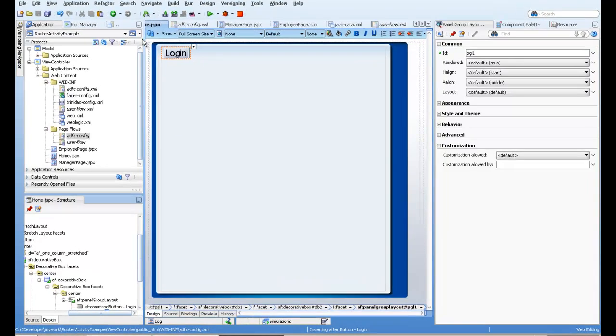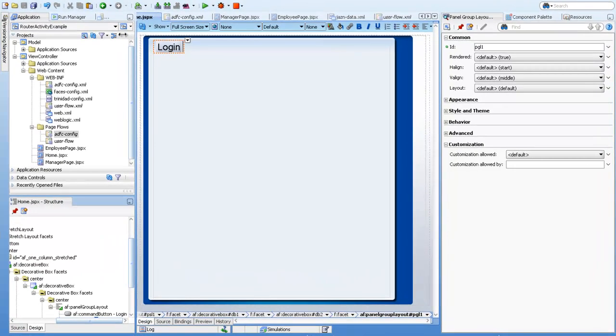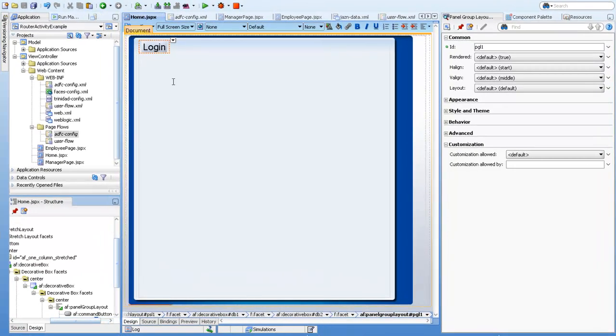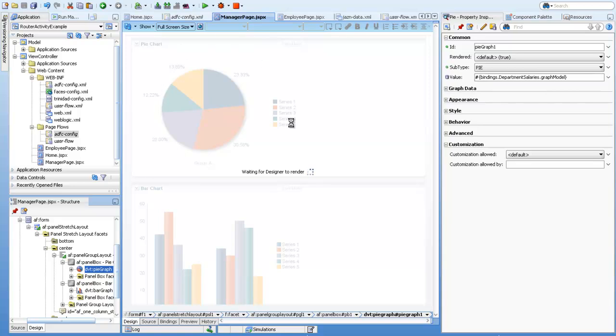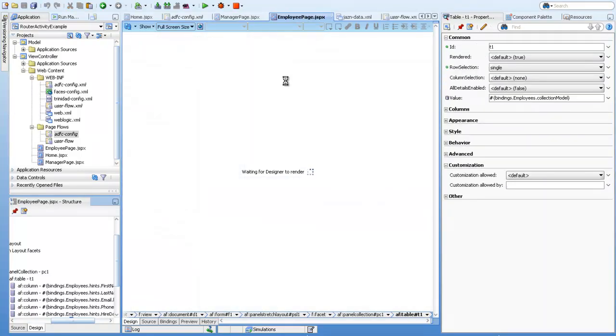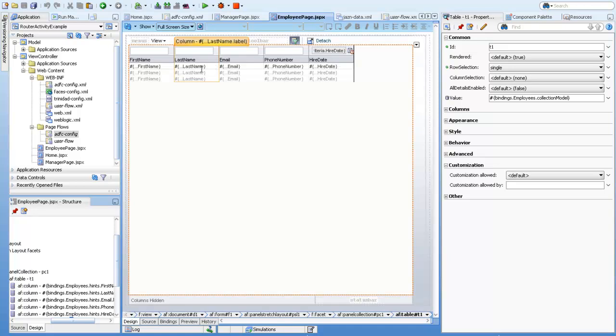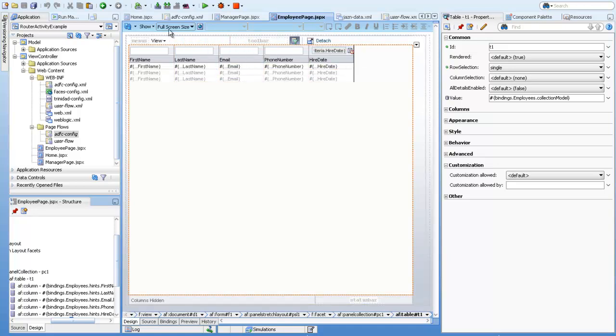So here I prepared one use case. We have a home page, and when the user presses login, if the user has a manager role, it will go to this manager page. If it's a simple basic role, then it will go to the employee page where you can see we have a list of records.